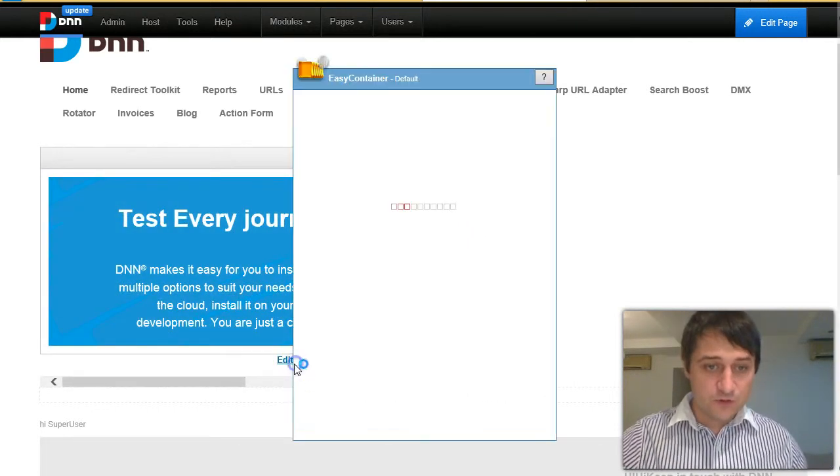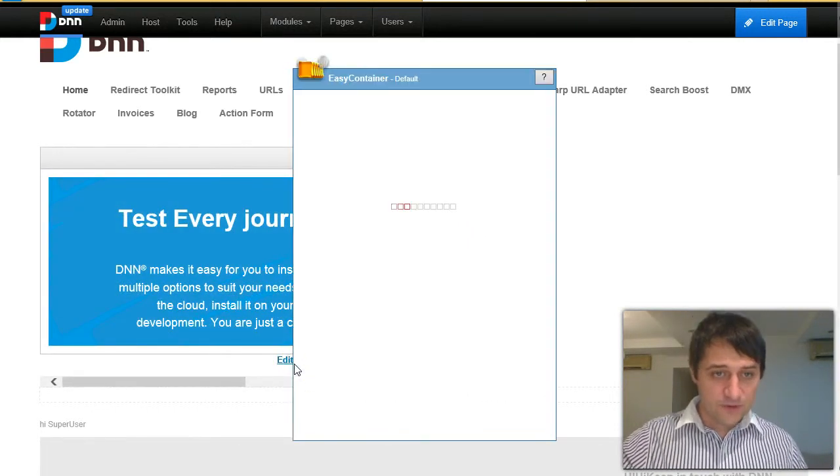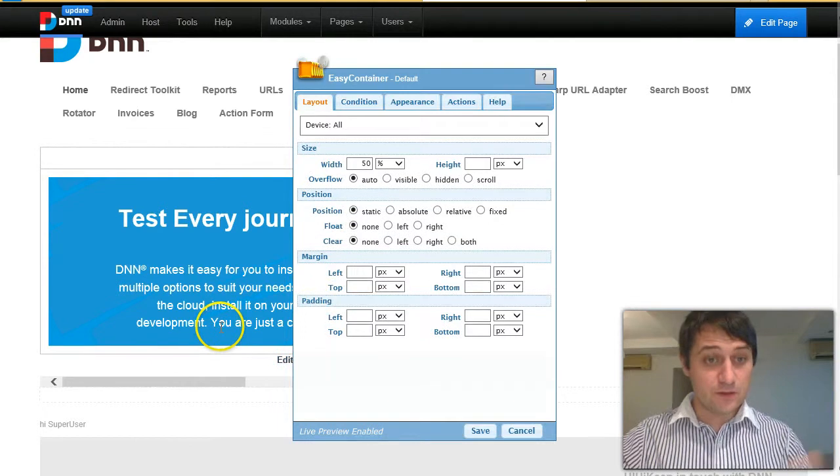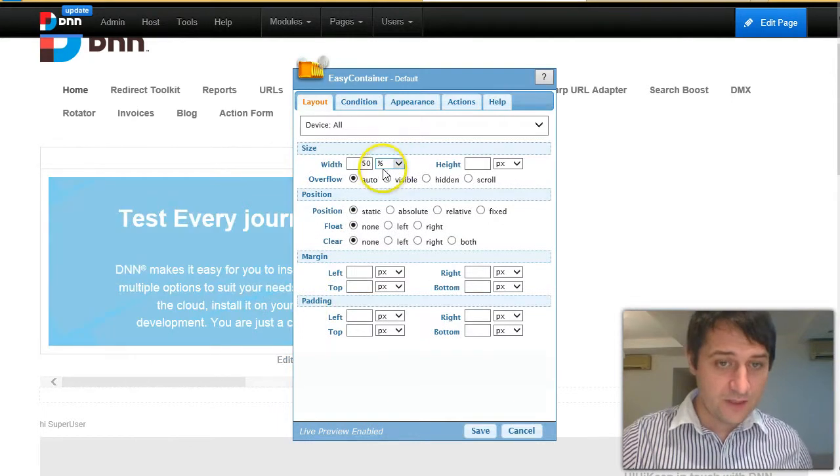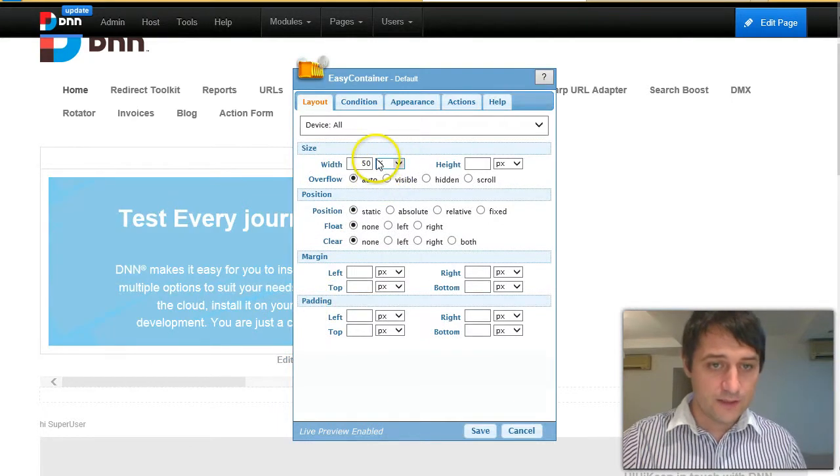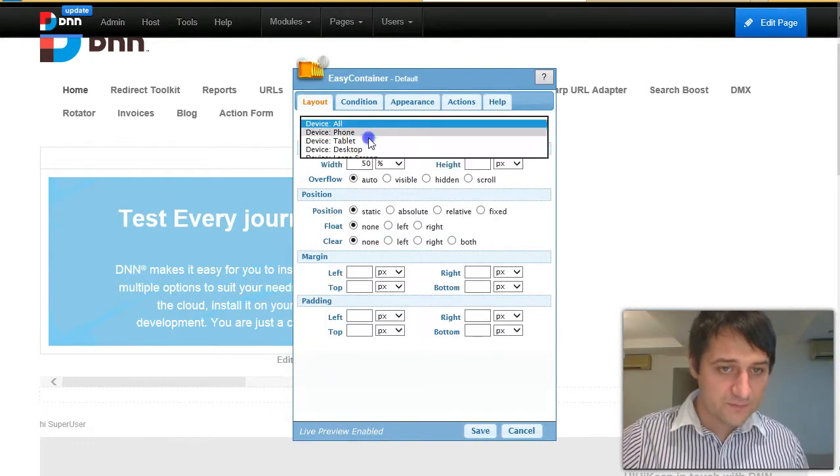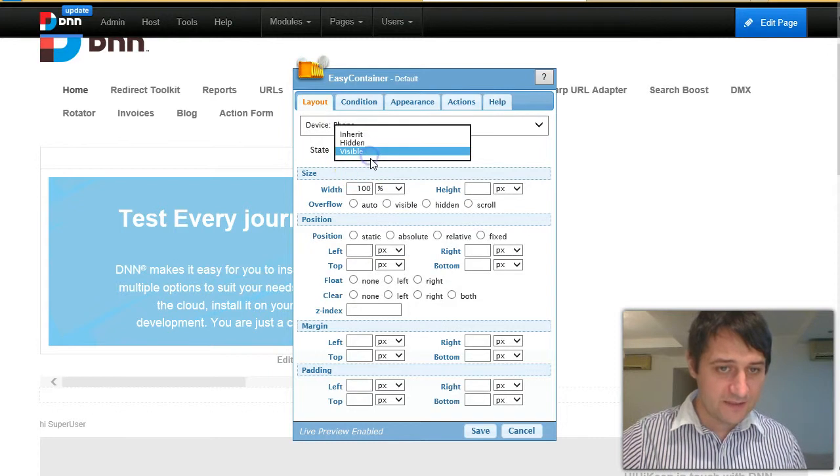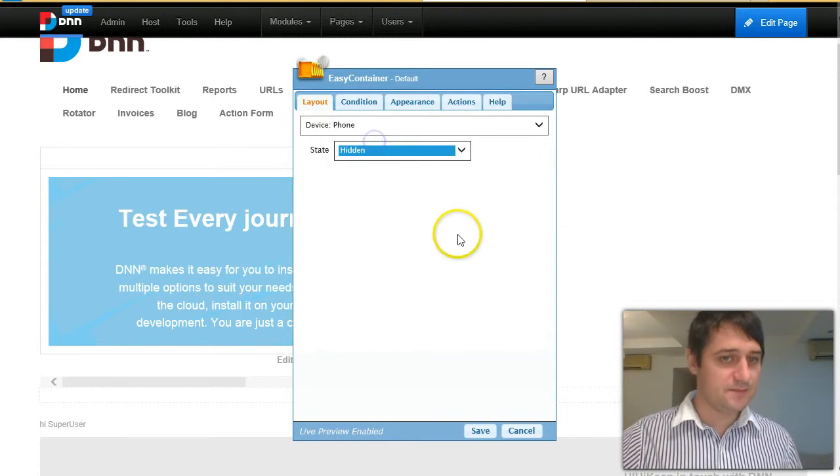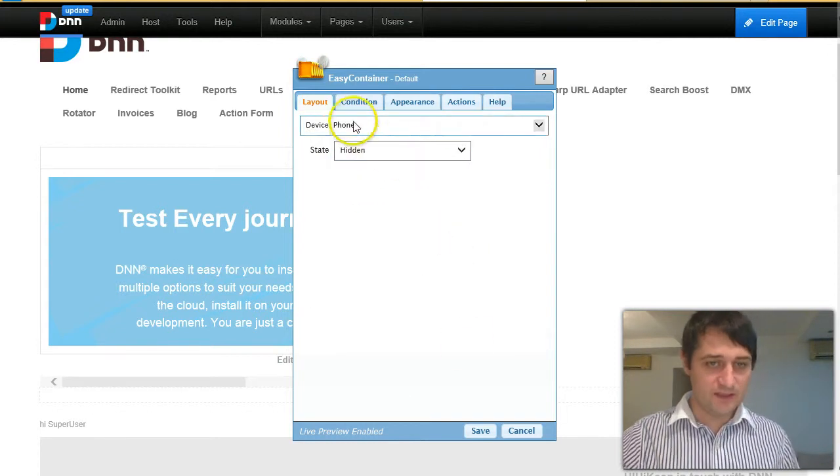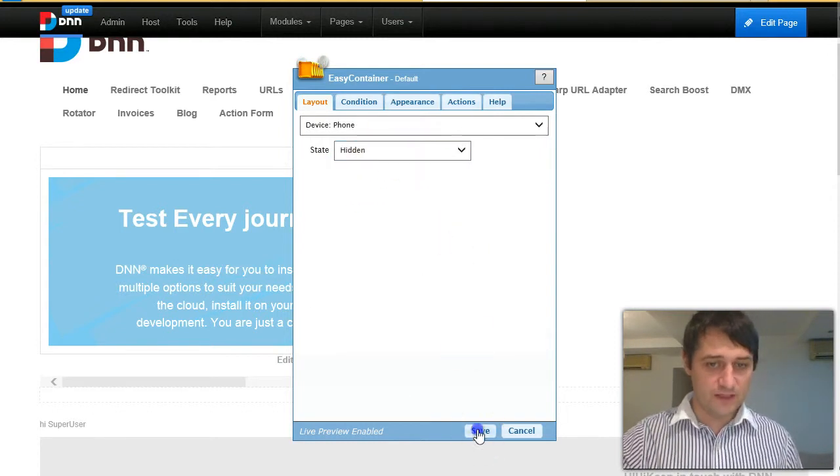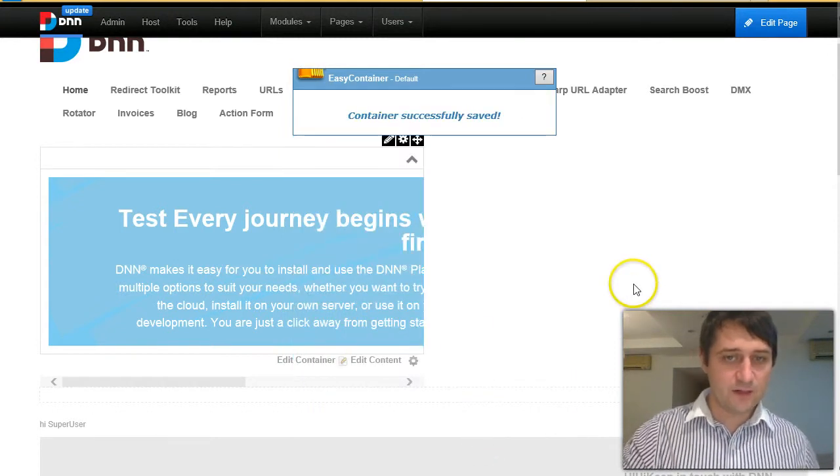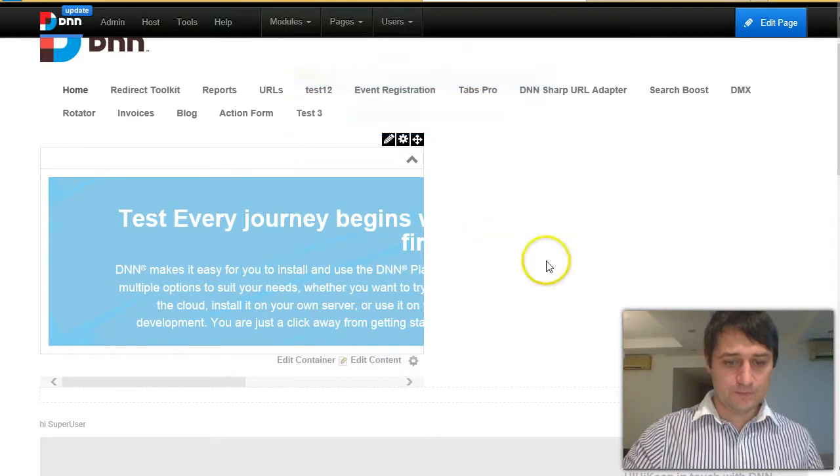But let me also show you another option. So let's say that I don't want this shown at all on phones. So I'll just go on the phone and just say that this is hidden. So this is hidden on phones. So let's see how this looks like now.